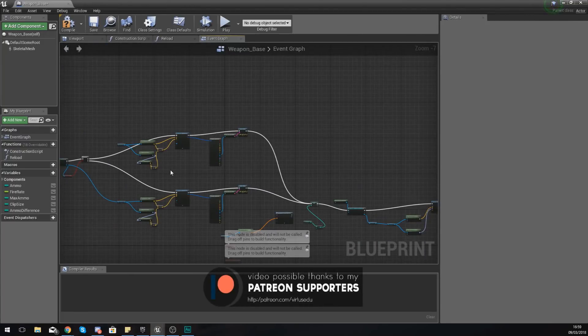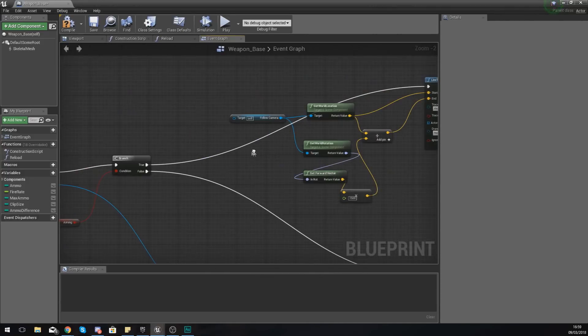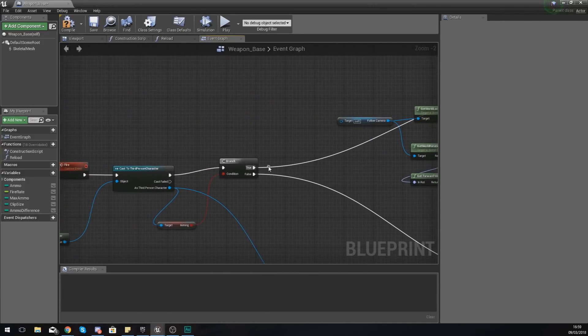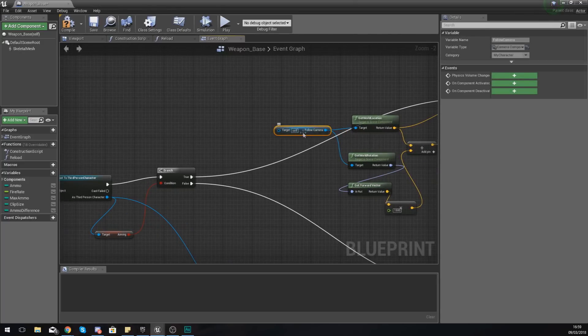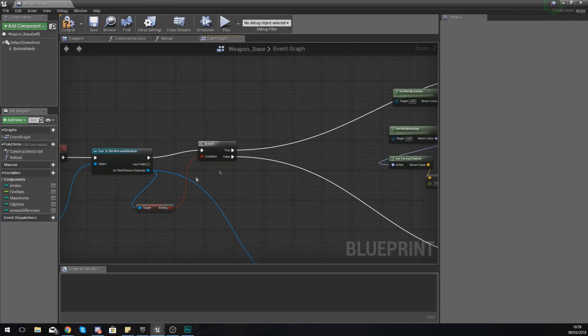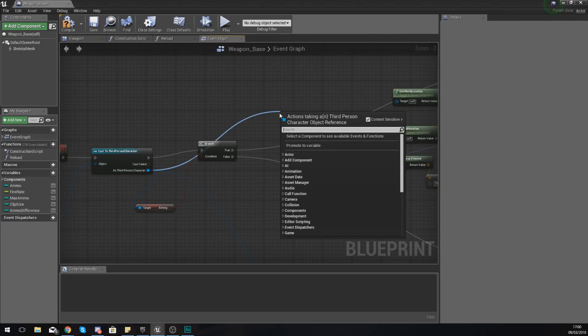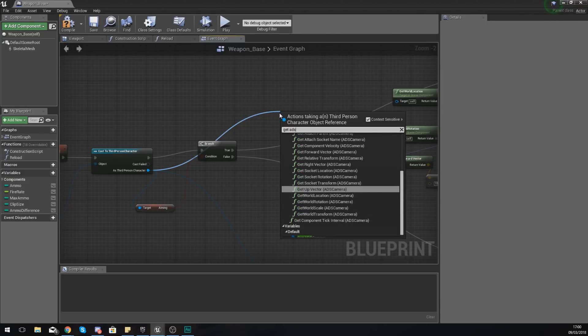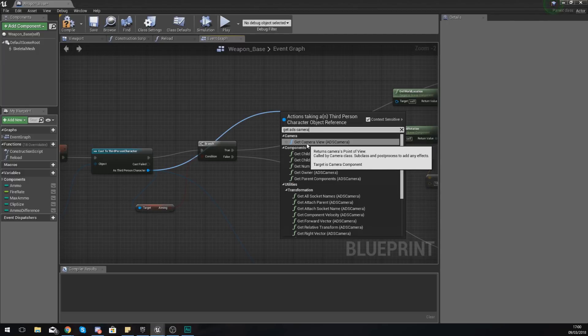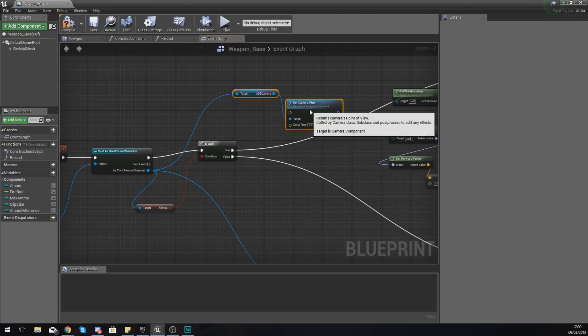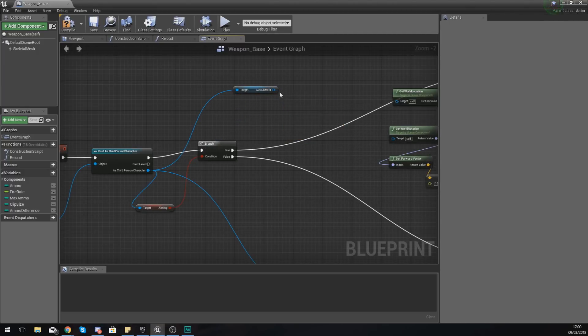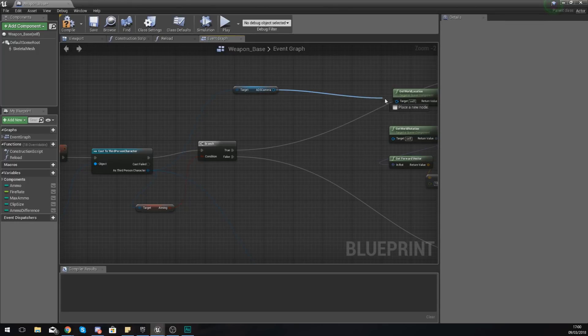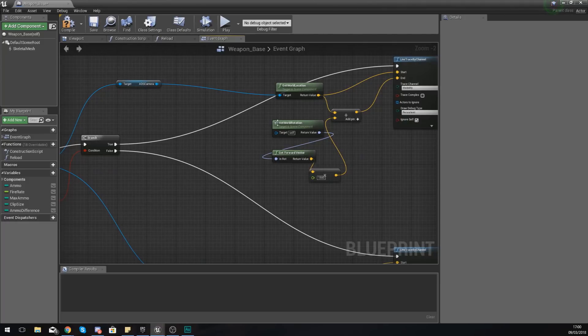So the only difference that we are going to make is if it is true that the character is aiming instead of using the follow camera here as the third person camera character we are simply going to get ADS camera instead. So just type in get camera view ADS camera, delete this camera view we don't need it, it's just the reference of ADS camera that we're after and hook this up to get world location and get world rotation for the true section of your ray trace.